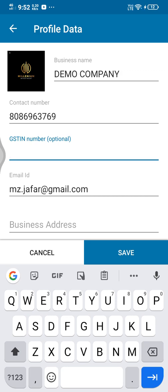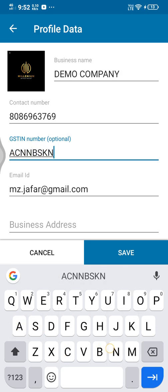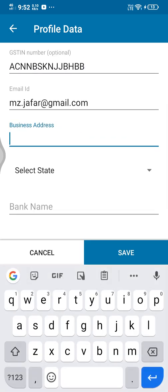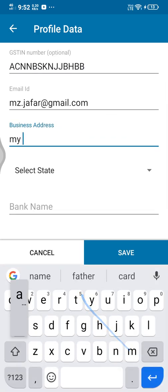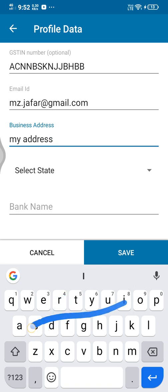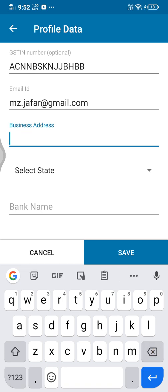GSTN number is available. The address is available — include the address and contact the address of business. There is no ID. Once we go to the address, it will select ID. In the address window I will delete my address.